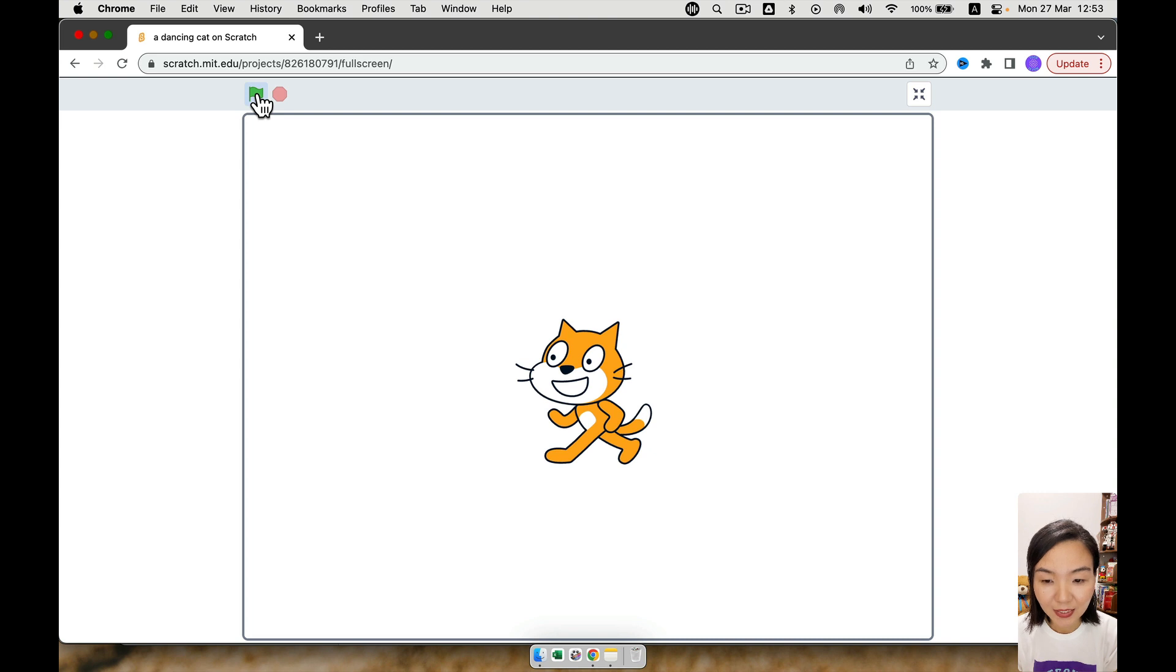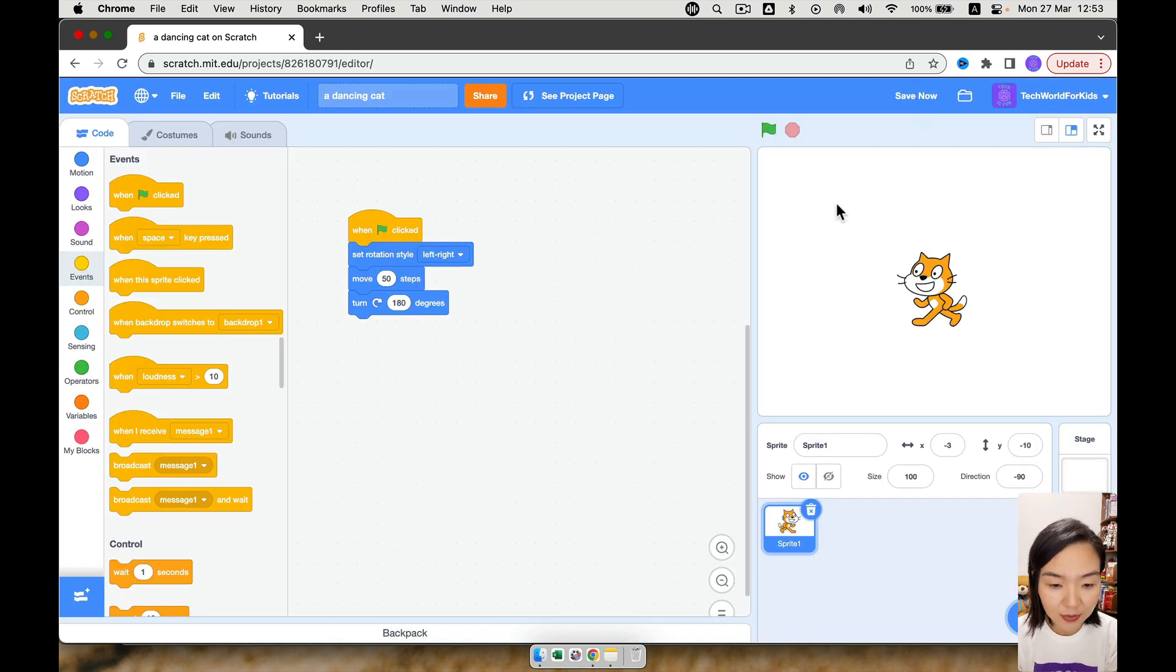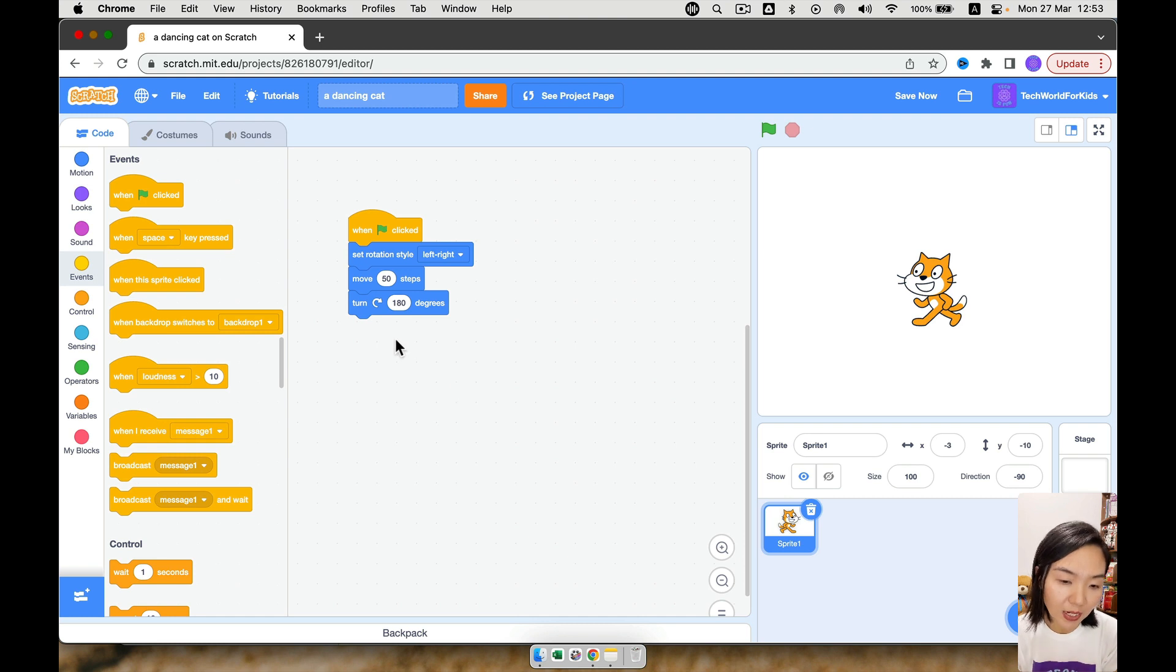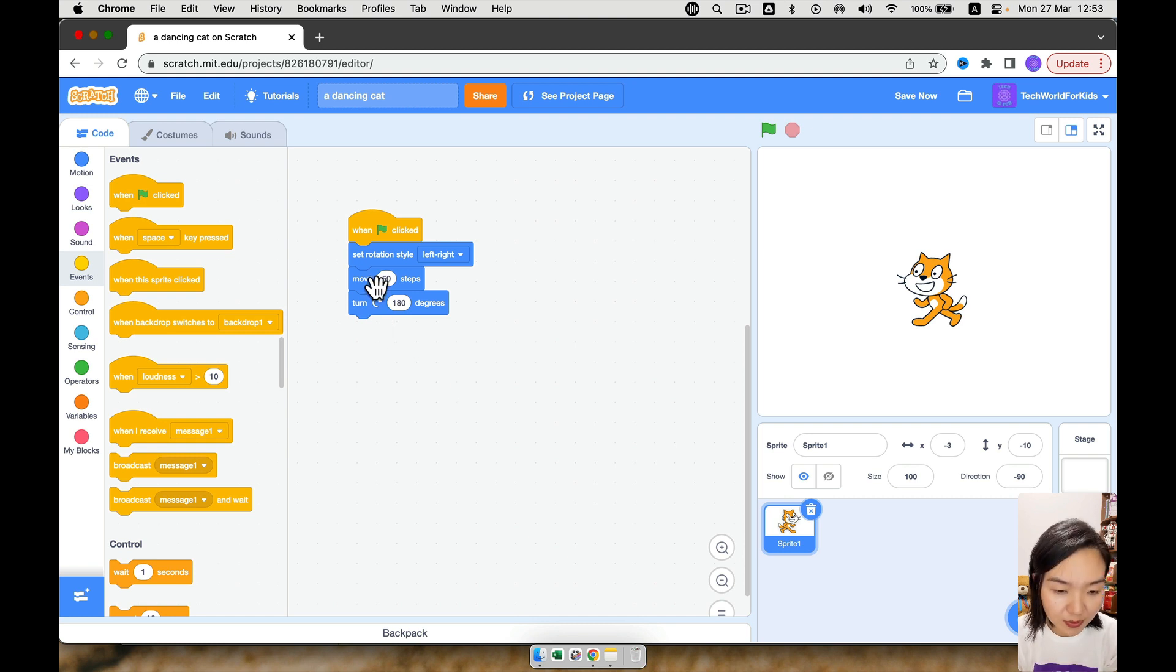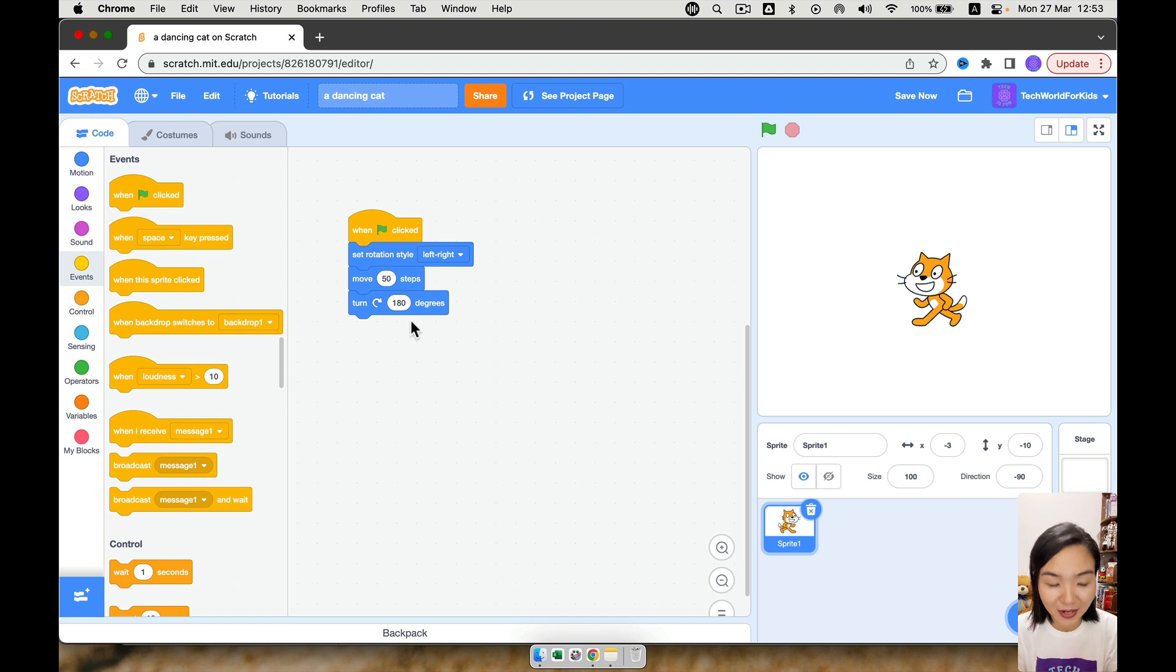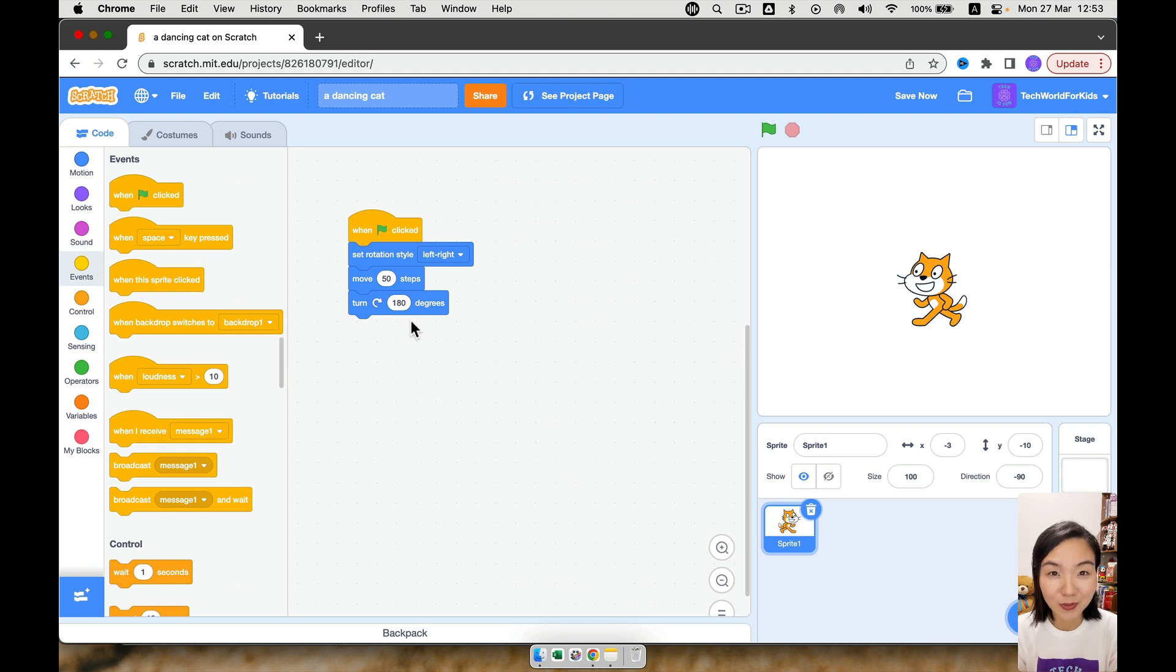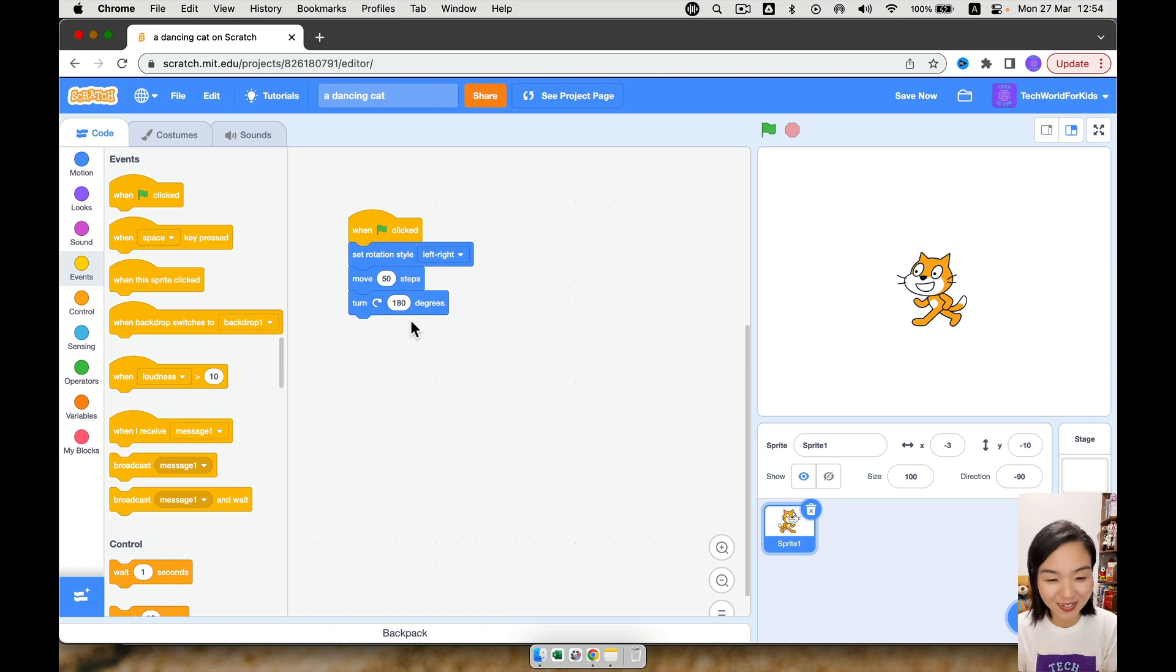Okay, so now let's go back to make our code even better. So we'll click this button. It goes back. So for now, every time we click, the cat will move 50 steps and turn 180 degrees. If you want the cat to dance, it should continue doing this, right? Rather than move, turn, stop, then move, turn, stop. It shouldn't be this way. It should be move, turn, move, turn, move, turn. That's dancing.